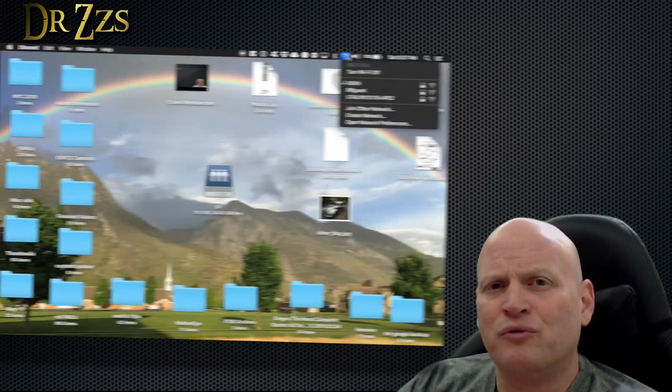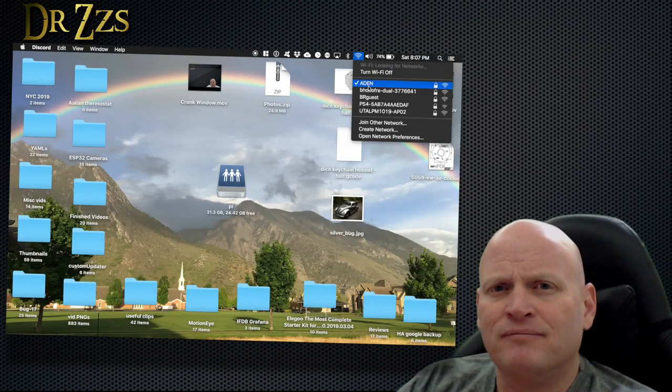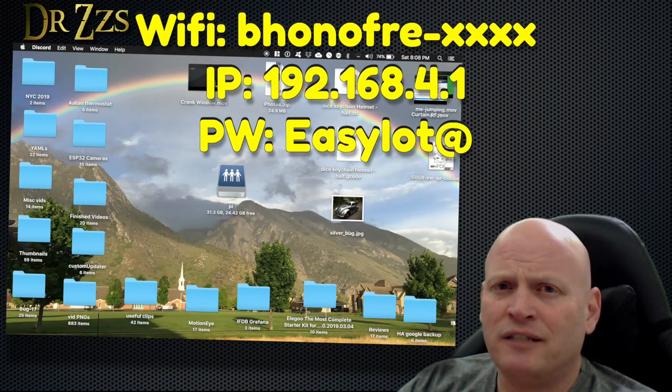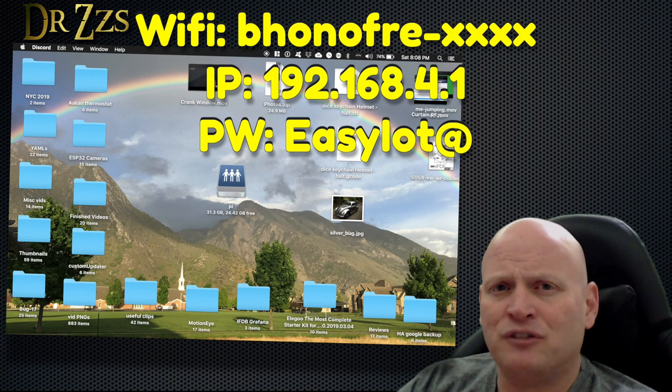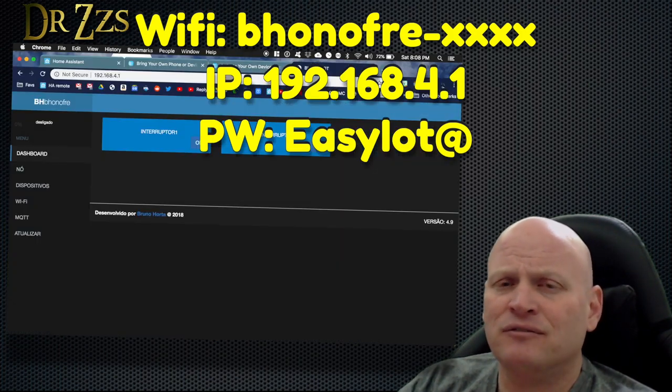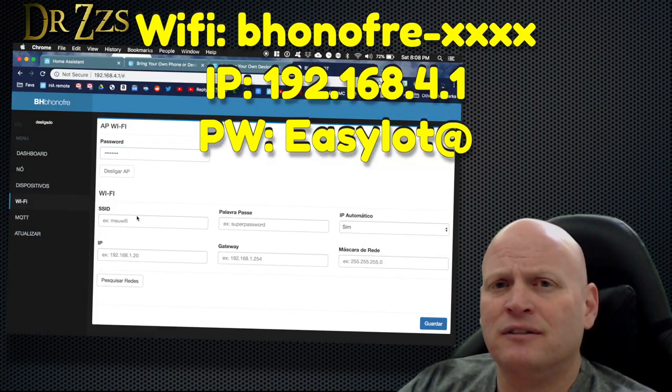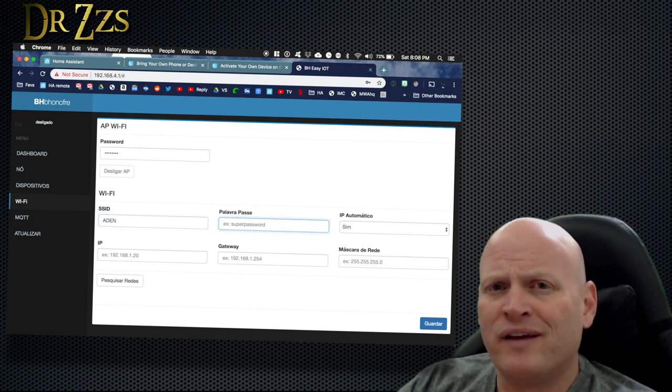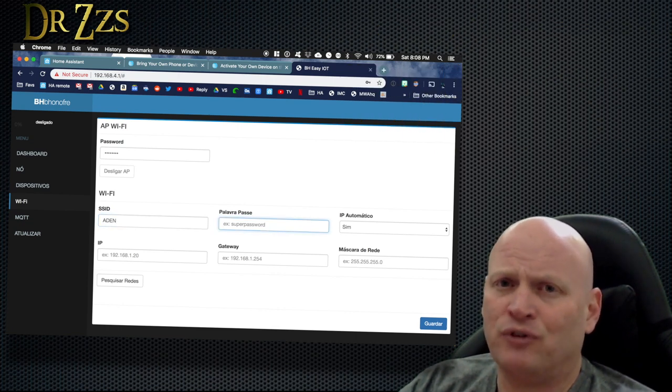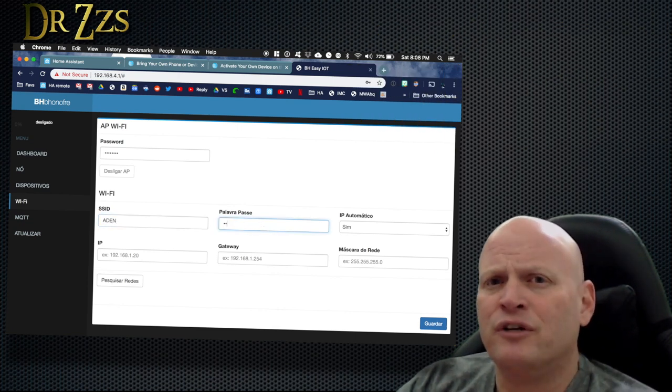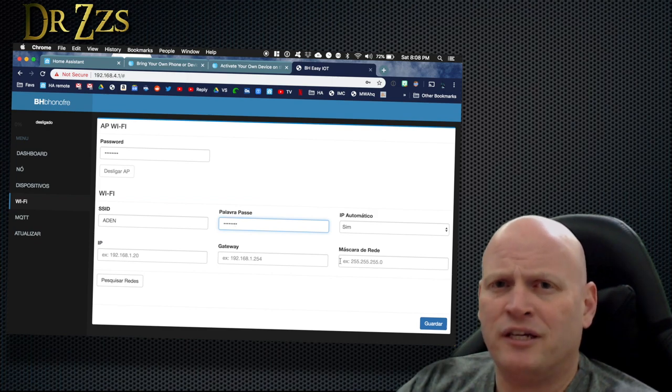Step 1: Fire up the BH103, find the access point that it creates, connect to it, put in easyIoT at for the password, and then put in your Wi-Fi SSID and password for your house. Once it's connected to your network, we can get on to the fun stuff.